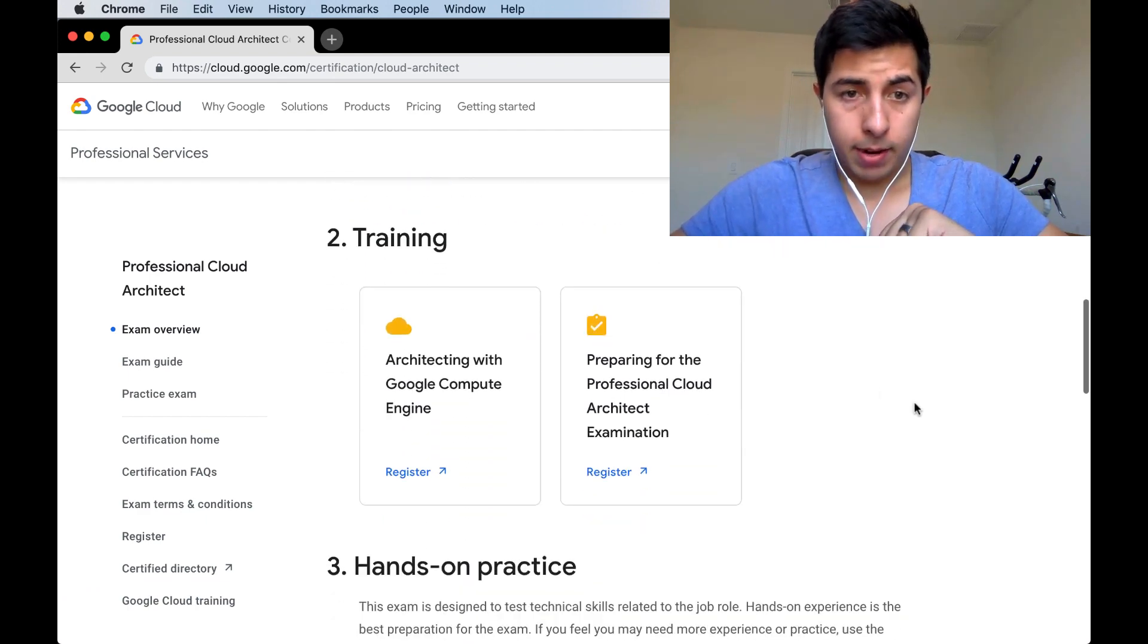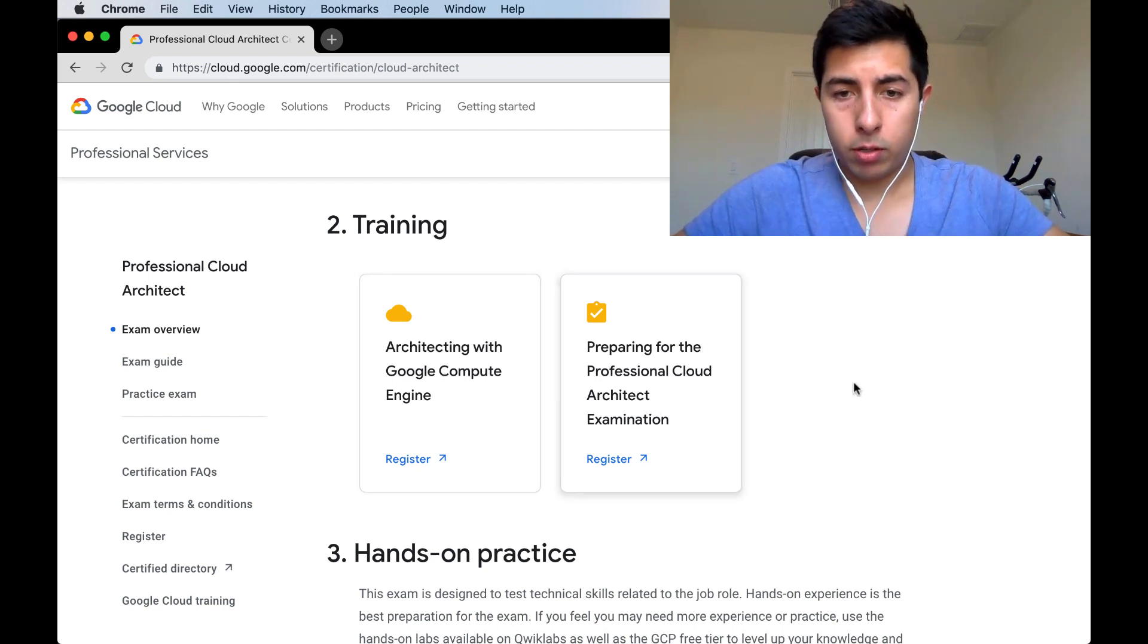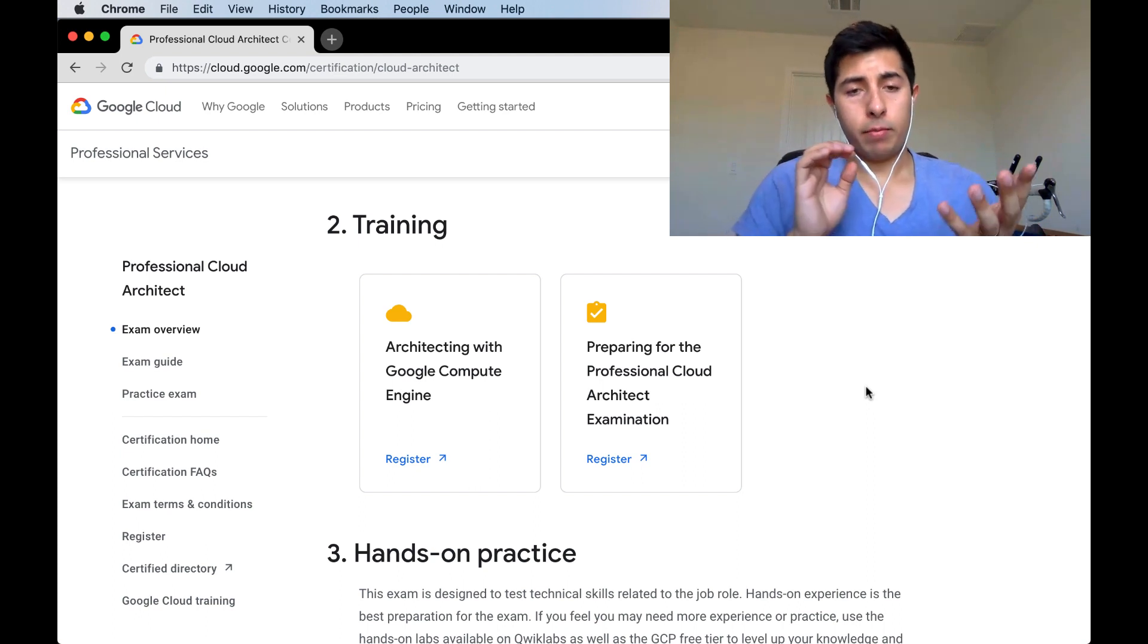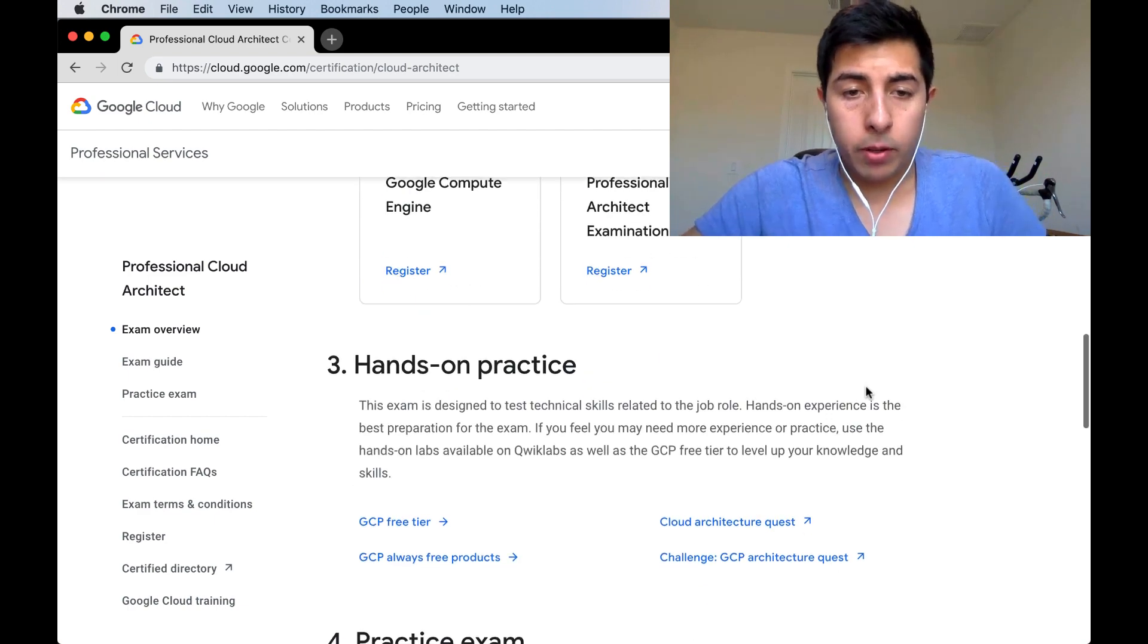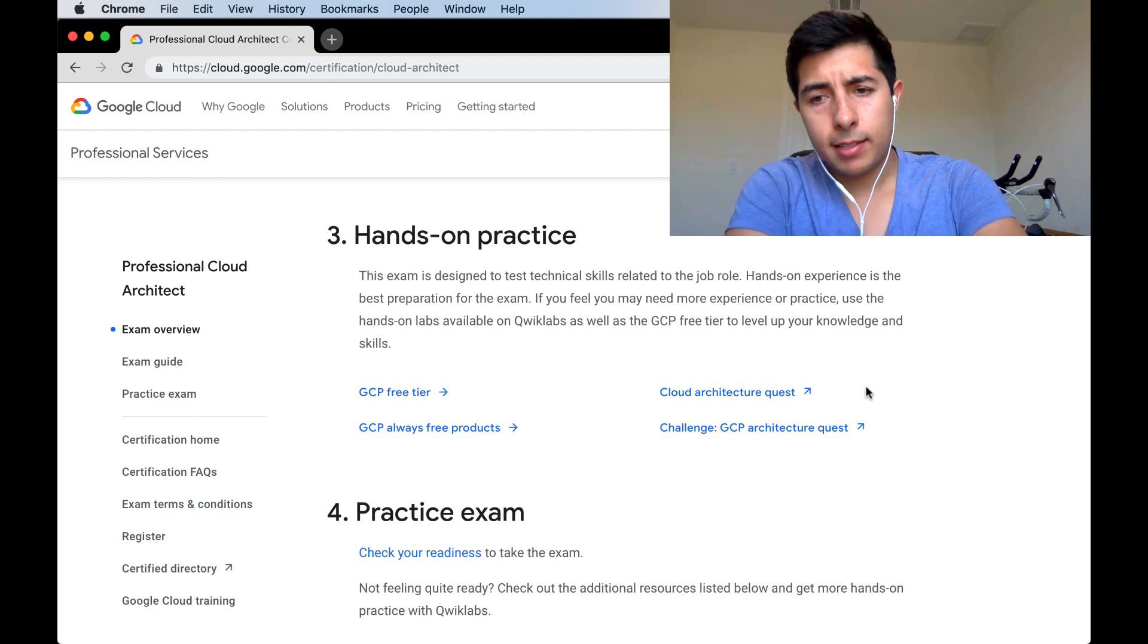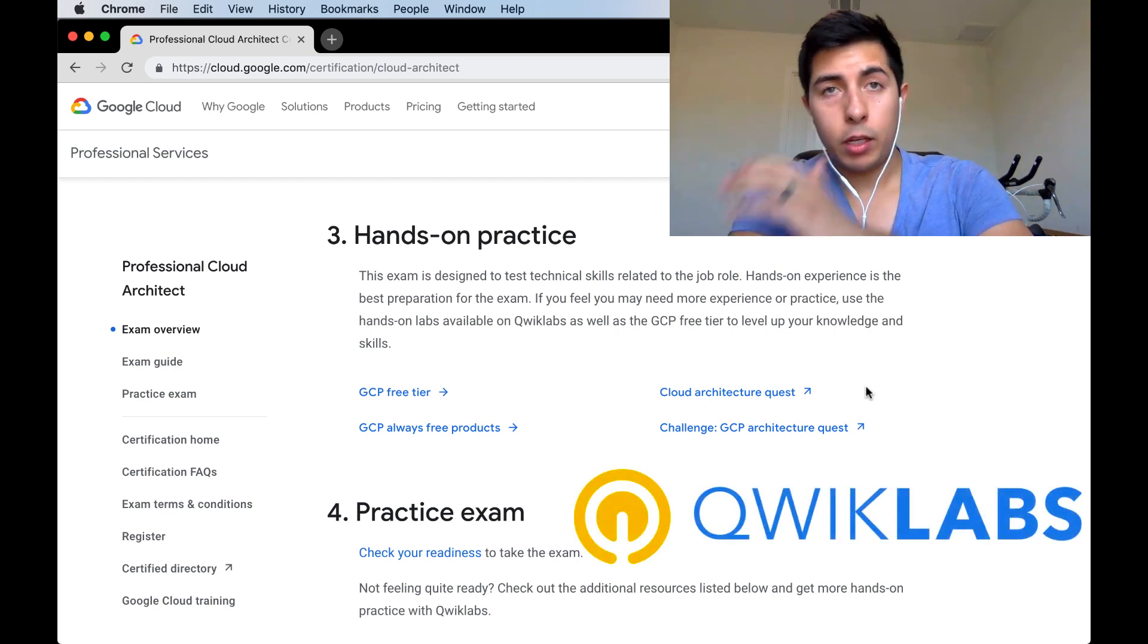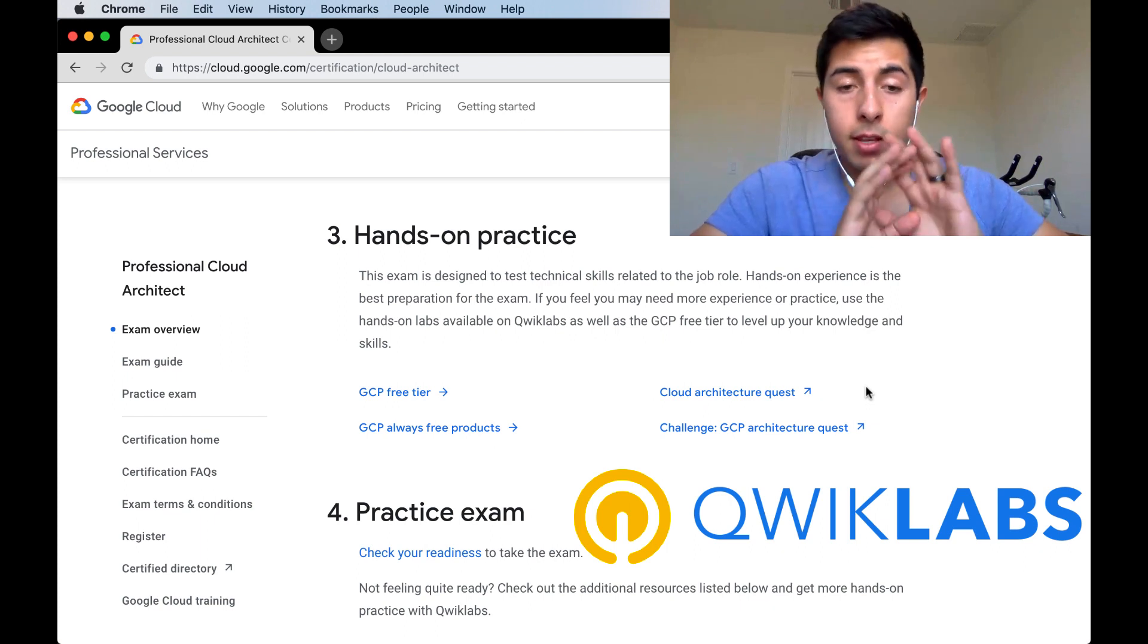There's a training section which I have found to be helpful. If we keep scrolling down, I see something that says hands-on practice. Something that I did find is that Google Cloud offers a service called Quick Labs, which allows you to basically go into all of the Google Cloud services and play around with them, follow a few labs so that you get some hands-on experience, and all of this is offered absolutely free.